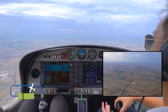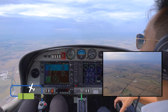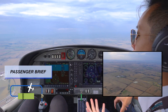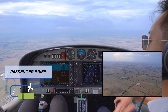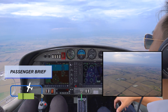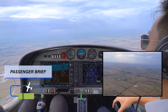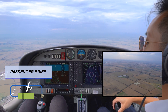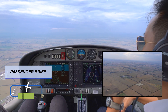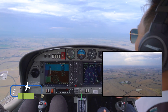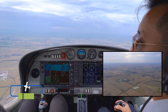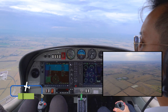We'll also do a passenger brief. Passenger, we have an engine failure. Please fasten your seatbelt, brace yourself, and evacuate the aircraft after we have stopped. We'll meet 100 metres in front of the aircraft. After this, proceed with the procedure of the forced landing.